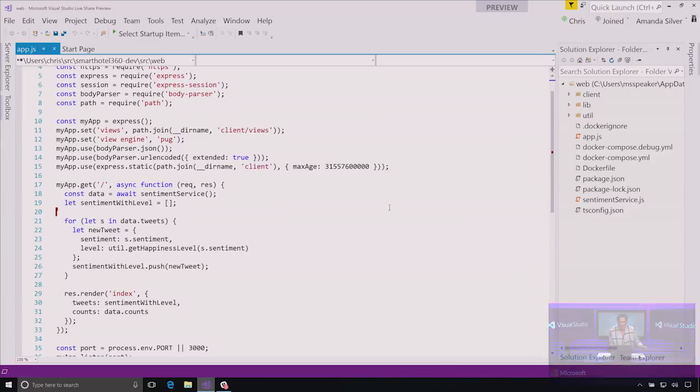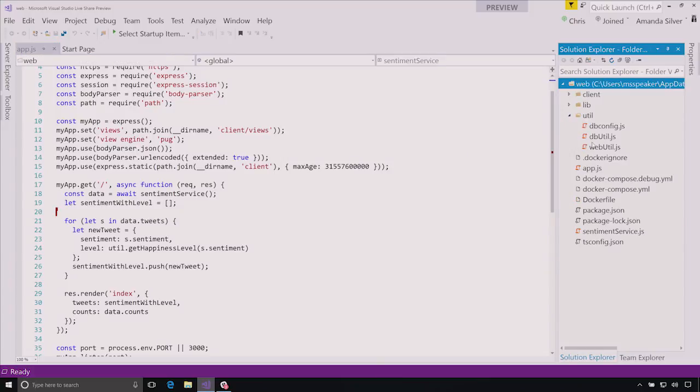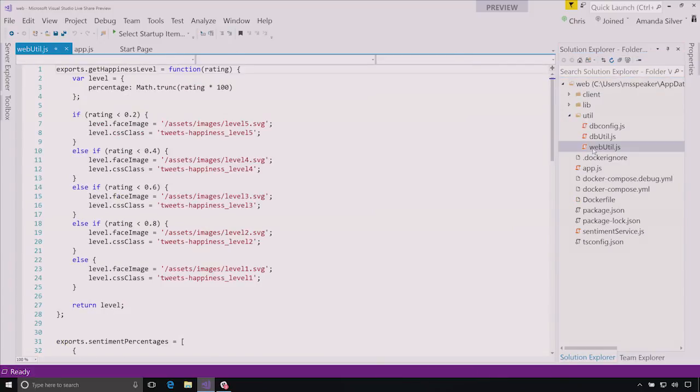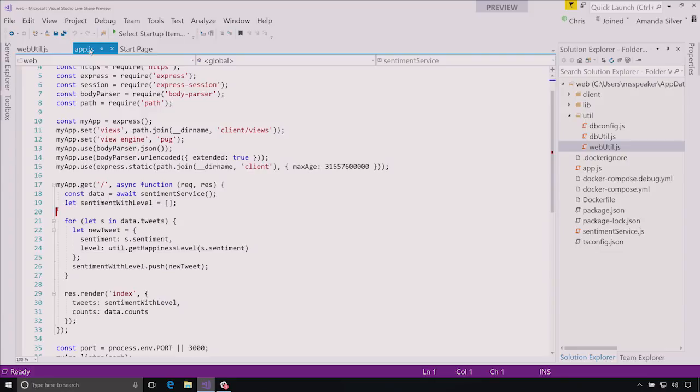And you can see that immediately, I actually have the Solution Explorer open. I can expand some of the folders and look at some things, look at the WebUtil, for example. And I can even come back and see where Chris's cursor is at.